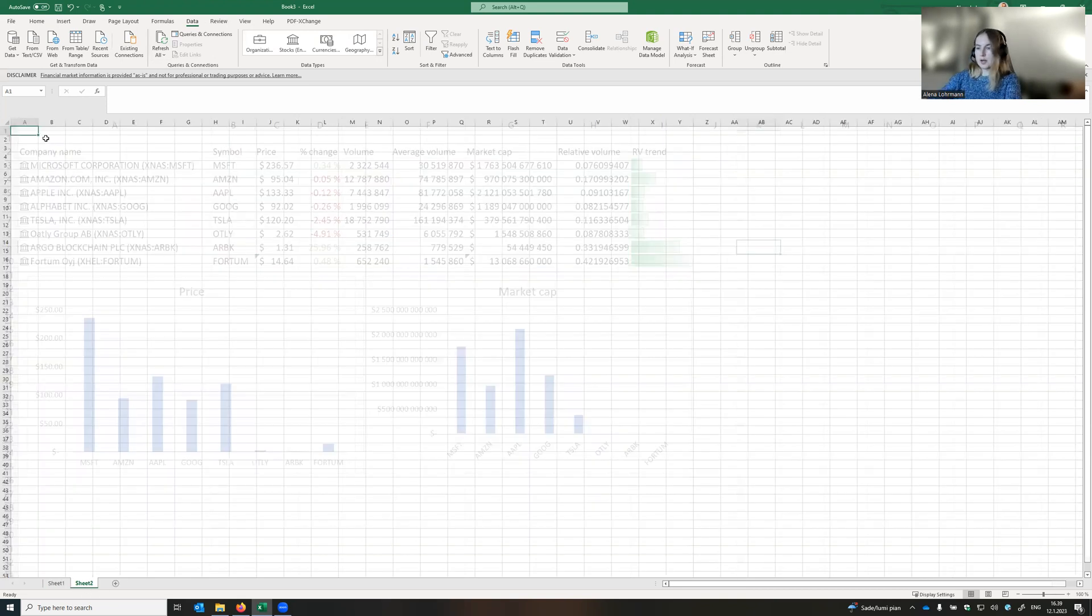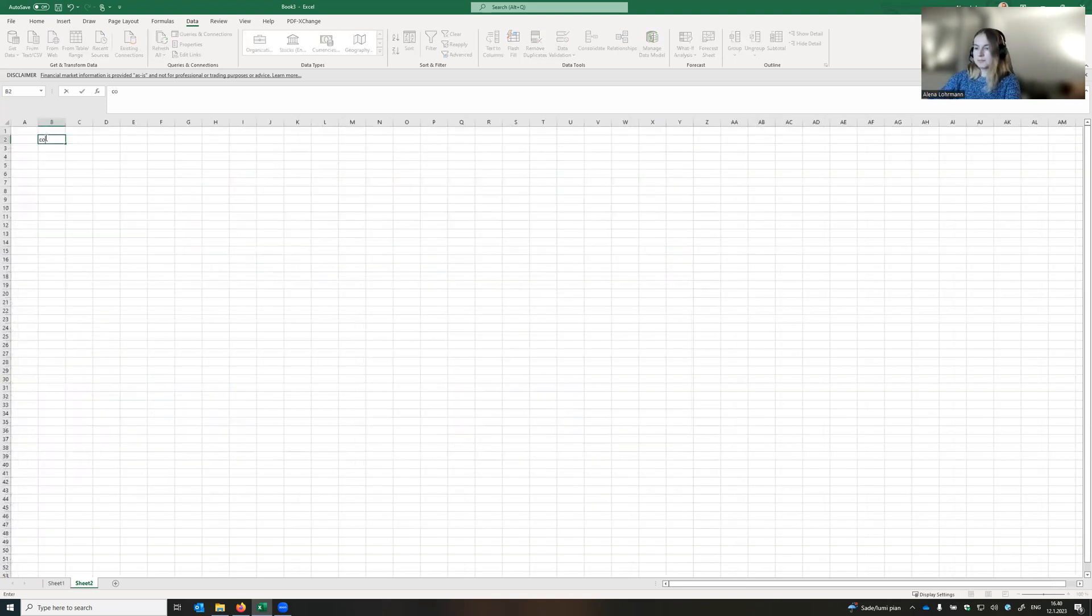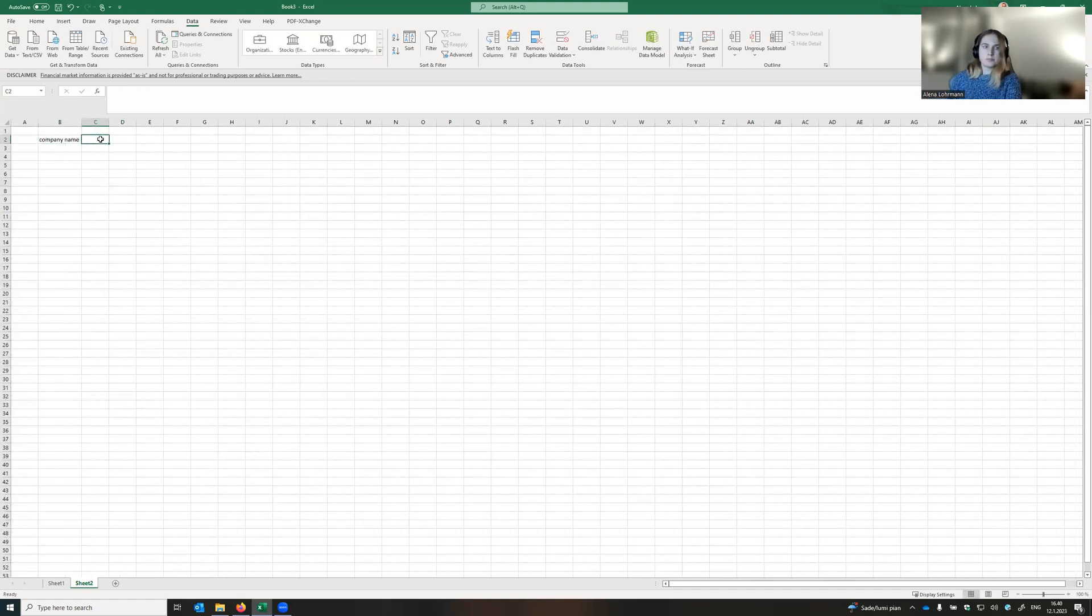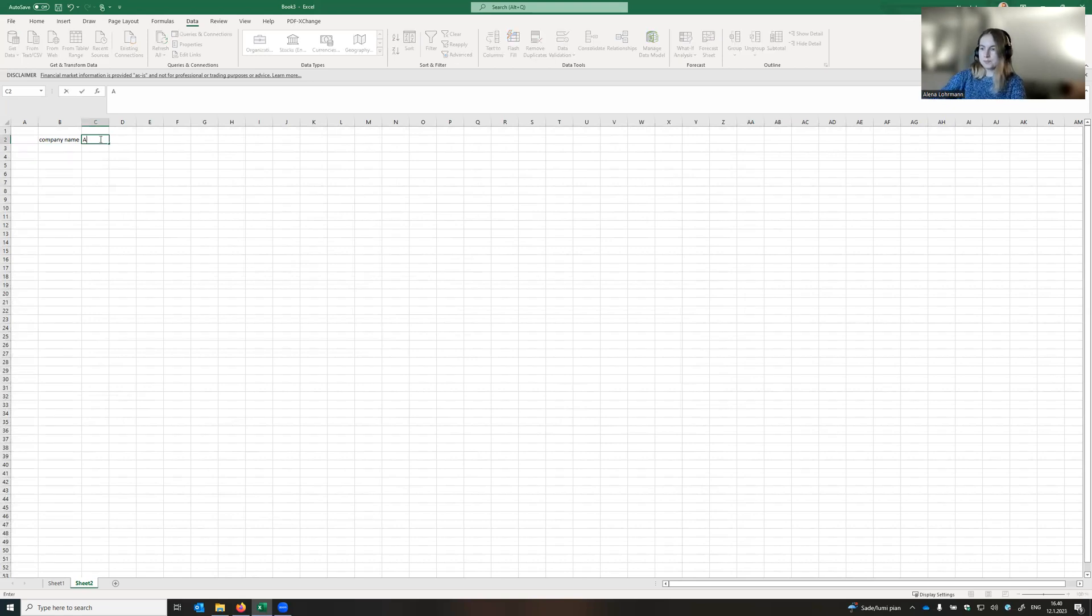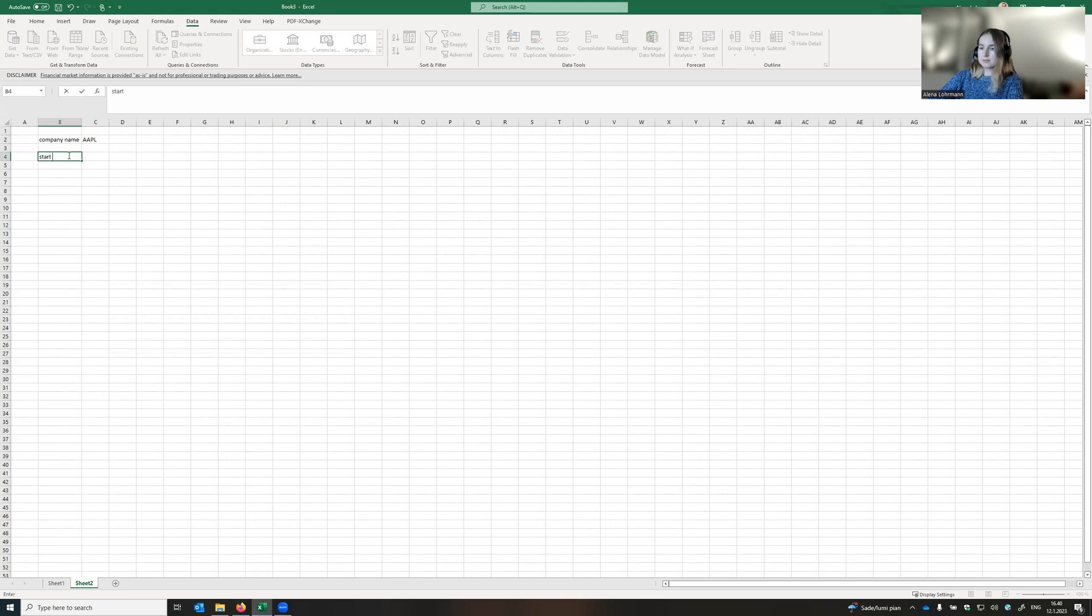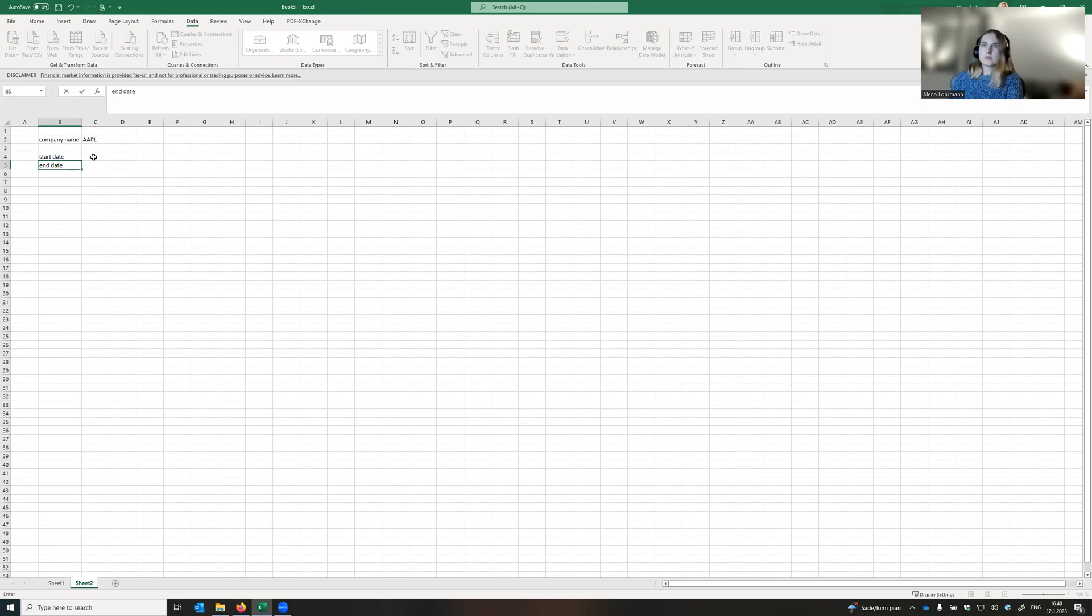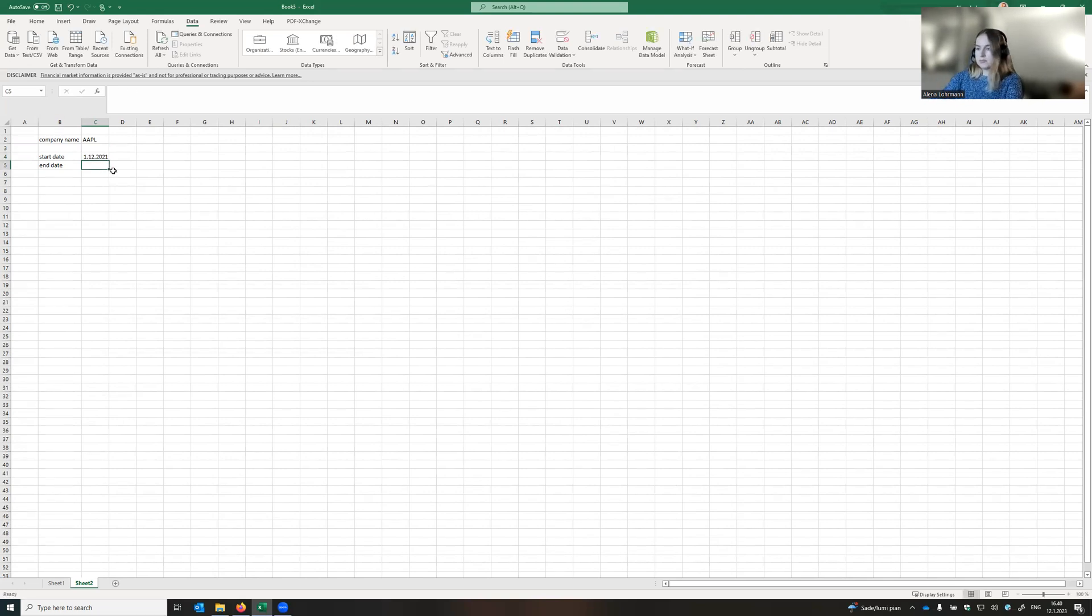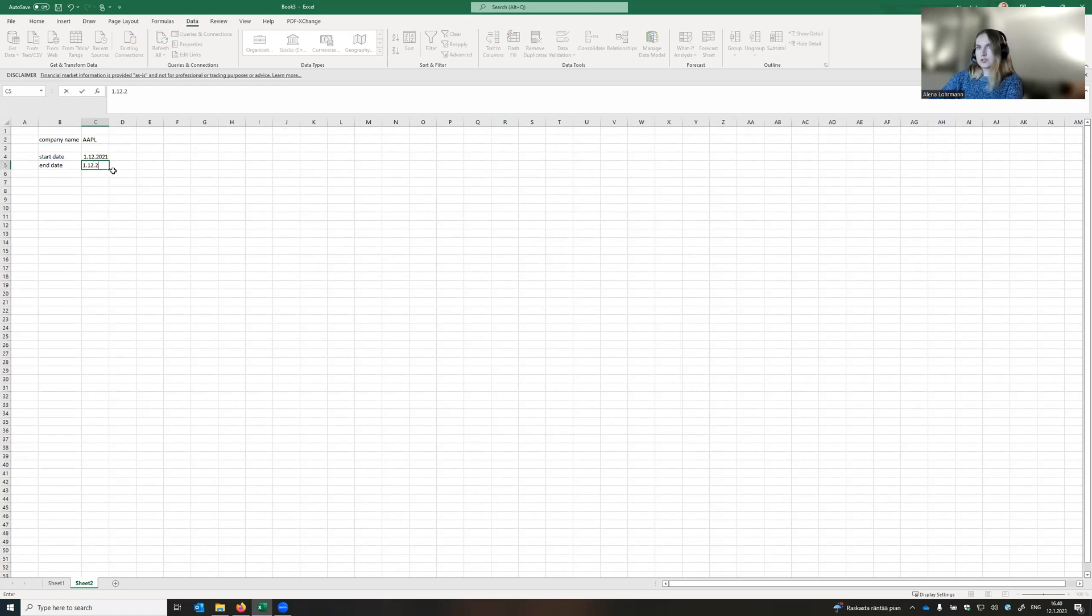First, we start with the company name. Let it be Apple. And then we need to have the start and the end date. Let the start be 1st of December 2021 and the end date, 1st of December 2022.